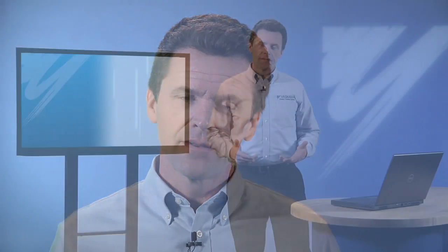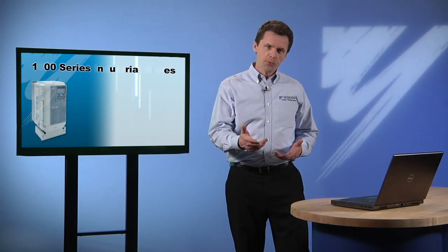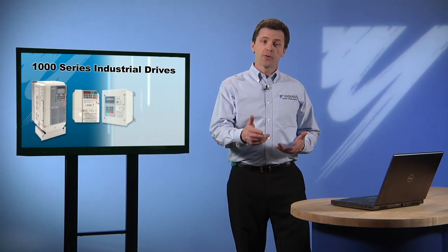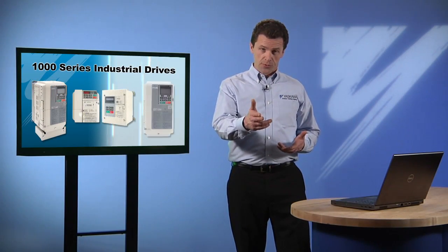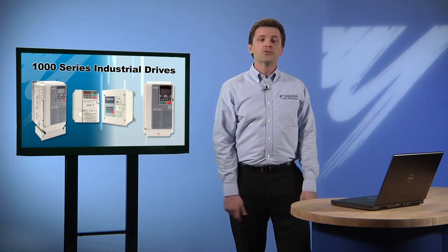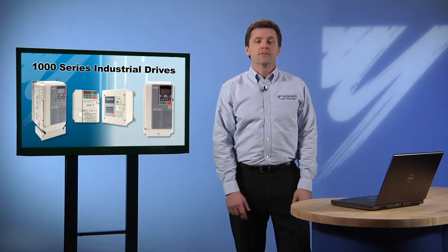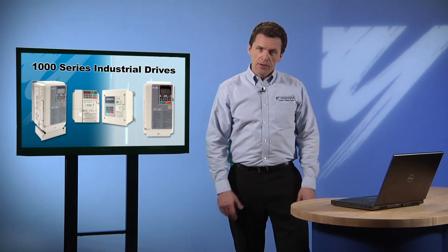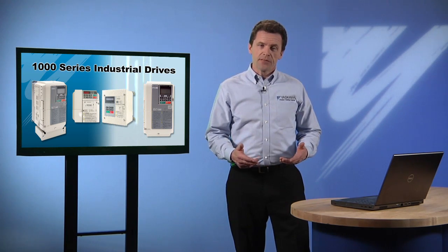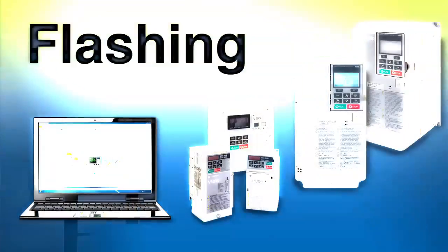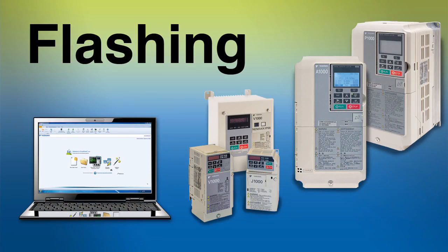Hi, I'm Steve Kaler. From the moment you take it out of the box, a Yaskawa 1000 series industrial drive is constantly being improved. This improvement happens through the updates to the firmware that controls your drive. Now if you want to enjoy the benefits of these improvements, you'll need to know how to load these updates using a process we call flashing the drive. That's what we'll be learning about today.